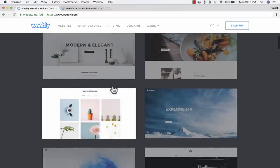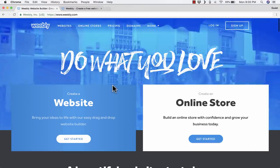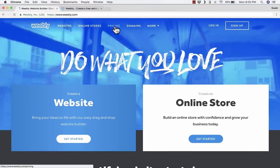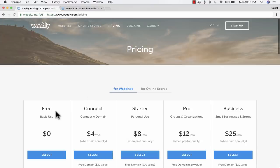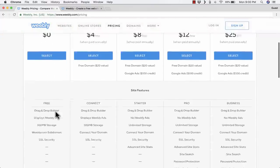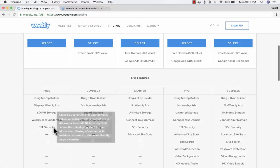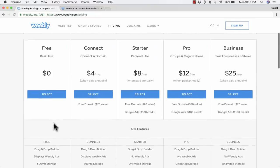Before we dive into how to use this website, I want to show you really quickly the pricing options. You can see there is a free account option, and it gives you most of what you would need if you just want to create a basic website.